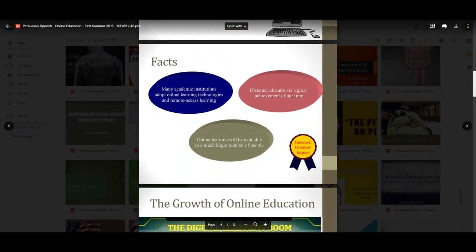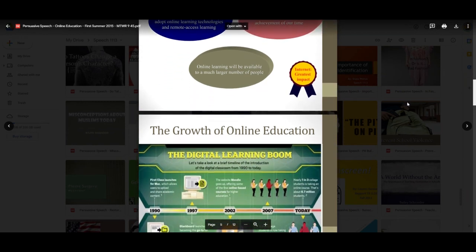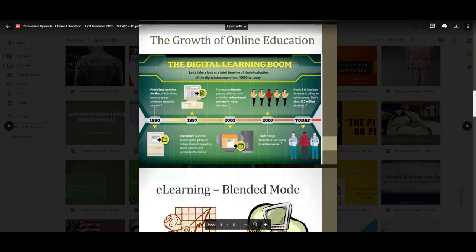What are the facts? Many academic institutions adopt online learning technologies and remote access learning. Distance education is a great achievement of our time. Online learning will be available to a much larger number of people, with the internet having the greatest impact. We're still with online education 1.0 or 2.0 — imagine by the time your kids get to college, what will online education look like? What will hybrid education look like? During the pandemic, not only were individuals being taught in the classroom live, but many individuals, myself included, taught exclusively from home. How will online education be relevant in the future?